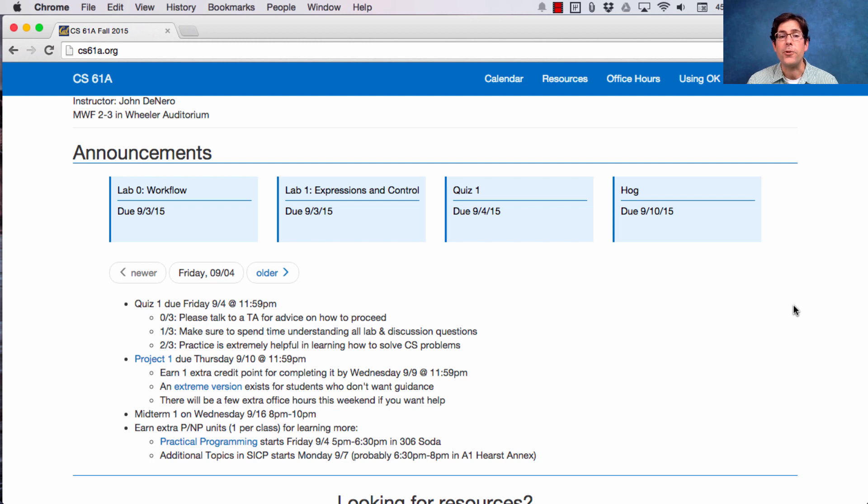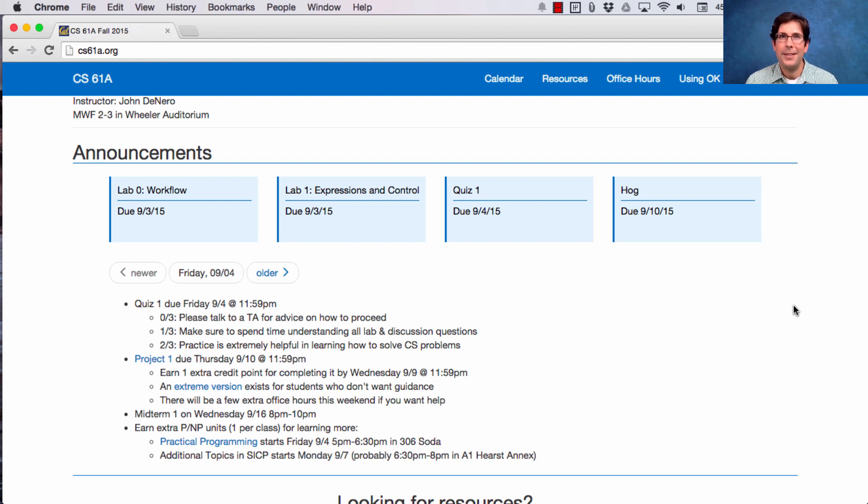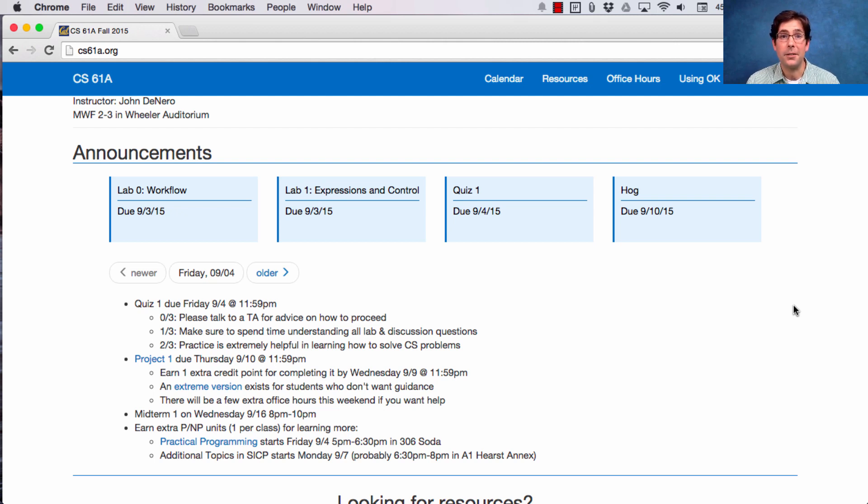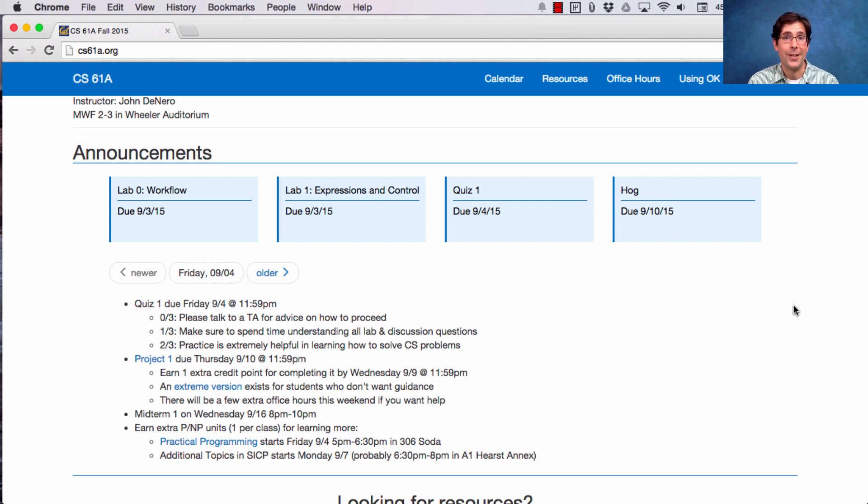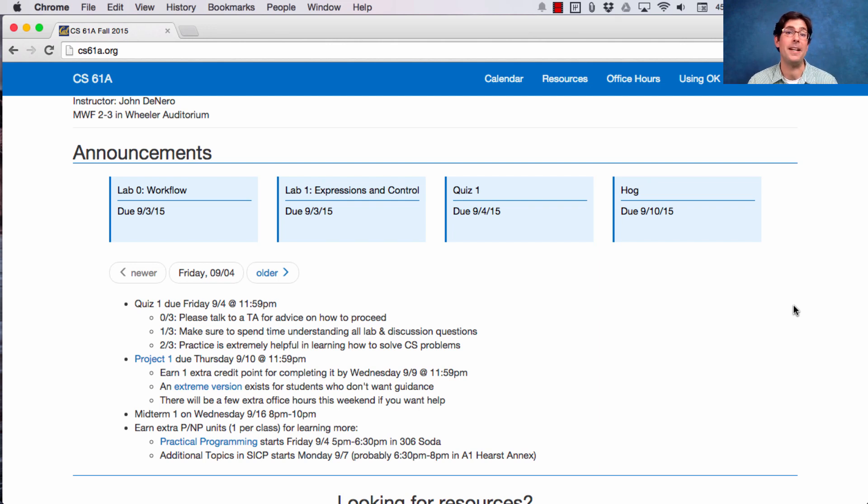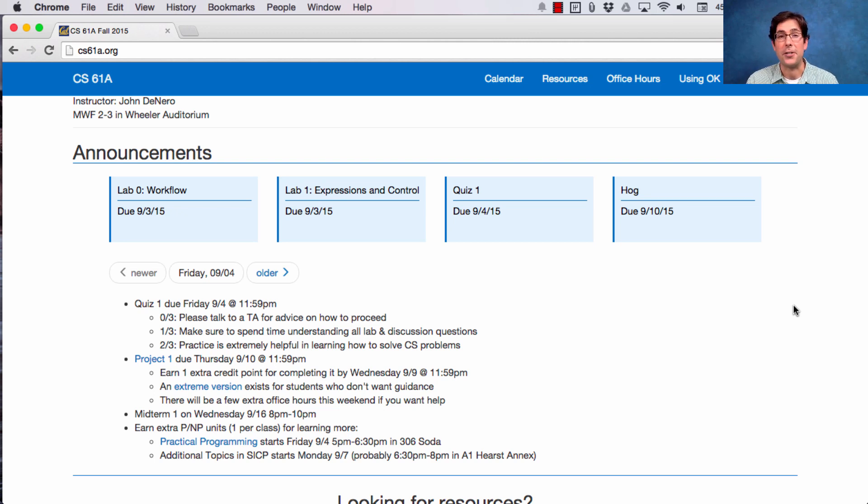There's an extreme version that exists for students who don't want much guidance. Honestly, I don't recommend this version for anybody. Why not just solve the regular version? Well, if you want an extra challenge, and you don't want so many constraints, but instead you want an open-ended project-solving experience, where you just build it in any style that you want, the extreme version is for you.